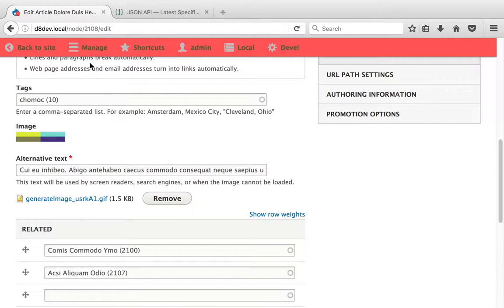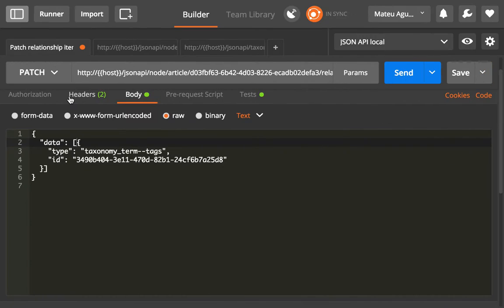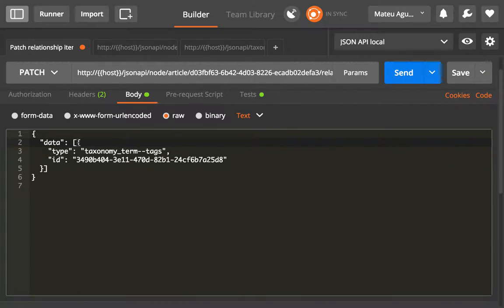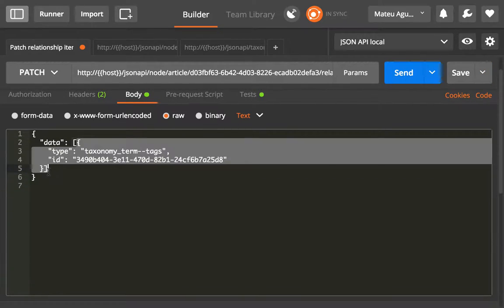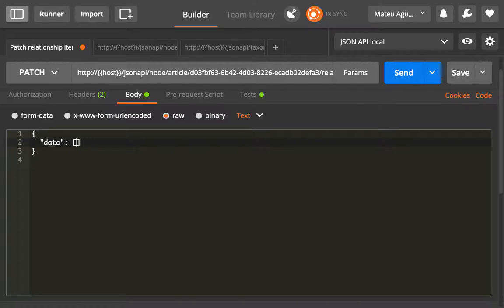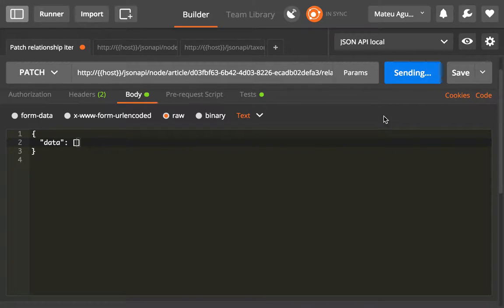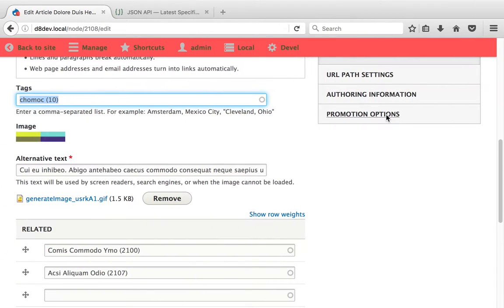So you only get ten. Obviously, if you want to delete all tags, you just send an empty payload, and we should be back to no tags at all.